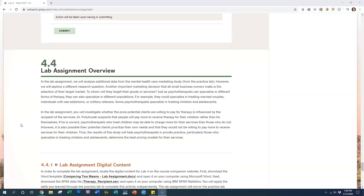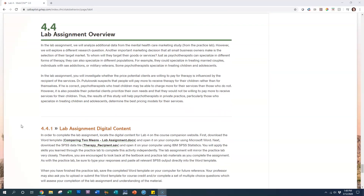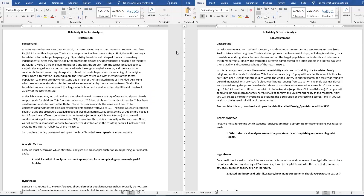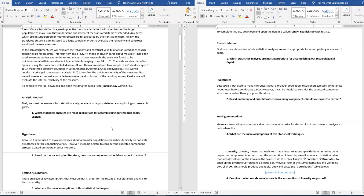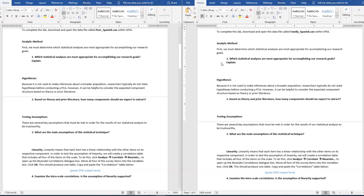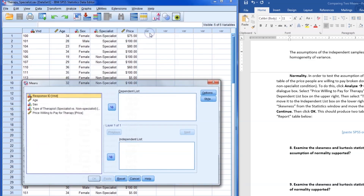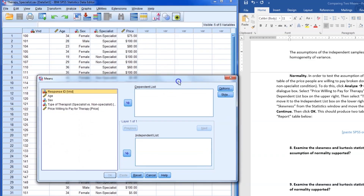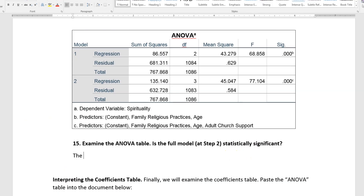Finally, students complete an independent lab assignment. They get the SPSS data file and the Word template, but this time there's no video. That's because the lab assignment mirrors the practice lab almost exactly. It's the same steps, the same questions, but different data. So students know just what to do — no guesswork, no confusion, and no frustration.